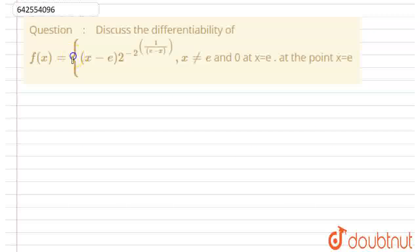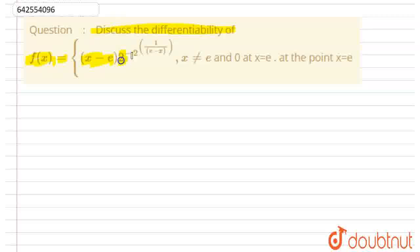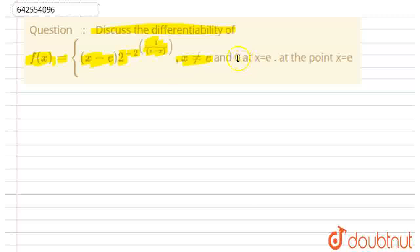Hello everyone, let's start with this question. This question is: discuss the differentiability of f(x) equal to (x minus e) times 2 to the power of minus 2 to the power of 1 upon (e minus x), for x not equal to e, and f(x) equals 0 for x equals e. We need to discuss the differentiability at the point x equals e.